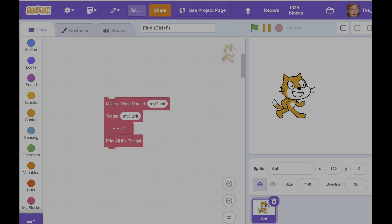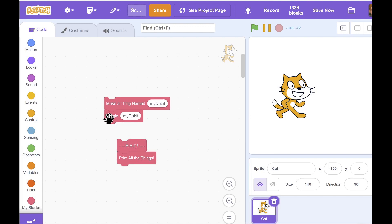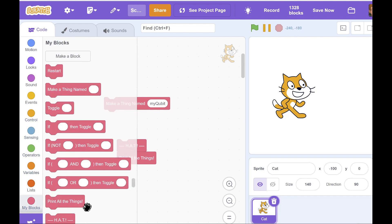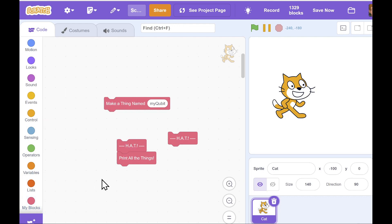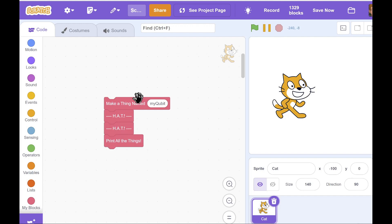I want to show you one more variant of this code — you might remember it from the previous video where I made an analogy with the double slit experiment. In this new version, we take out the toggle instruction and replace it with another Hadamard instruction. So the new version makes my qubit, does a Hadamard instruction, does another Hadamard instruction, then prints out the qubit. As you can see when we run this, it prints false every time — despite the fact that with only one Hadamard it was 50-50. So let's do the analysis.